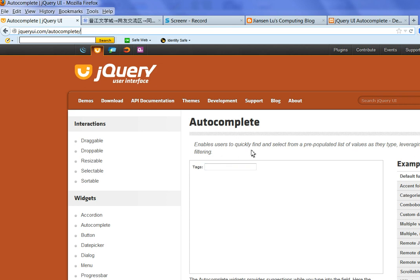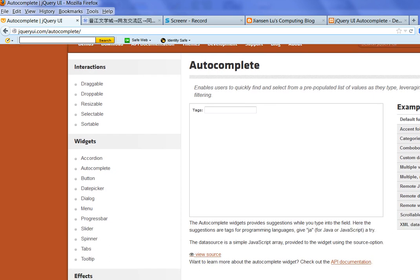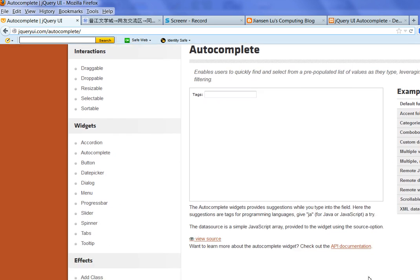You can enable users to quickly find and select from a pre-populated list of values as they type. The autocomplete widget provides suggestions while you type into the field.